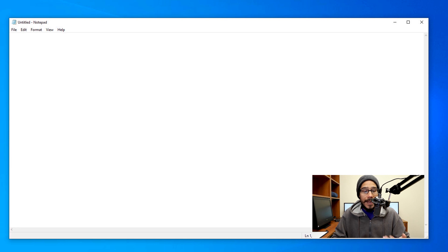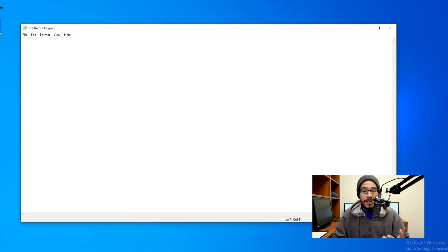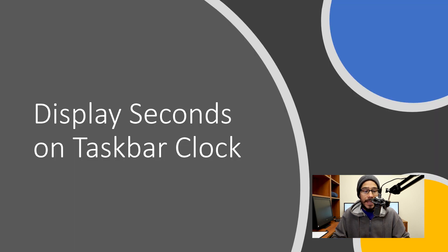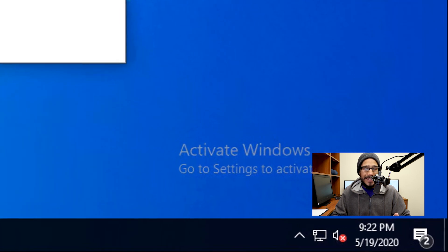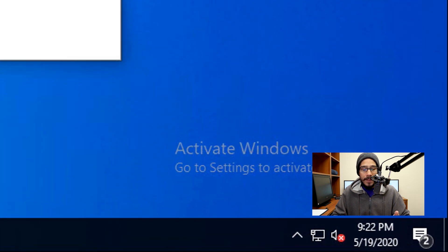The next Windows 10 hack that I like to use is displaying seconds on the taskbar. By default it only gives you hours and minutes, but sometimes I like to see the seconds.